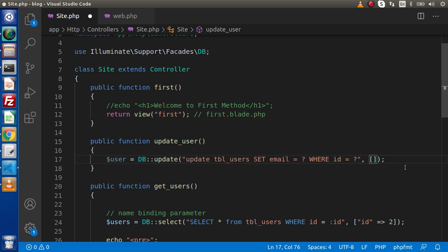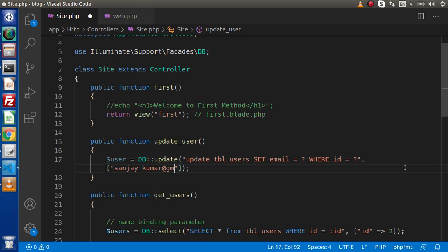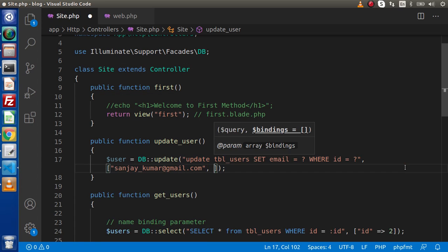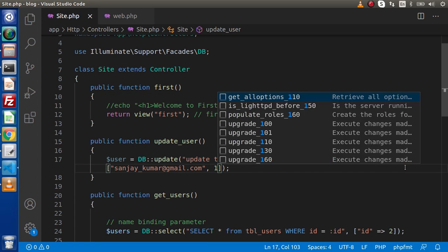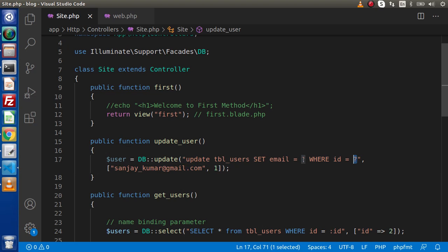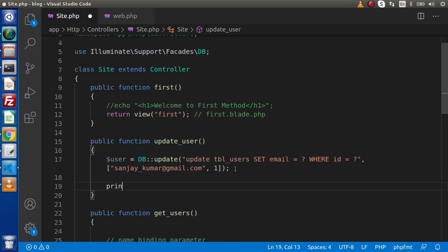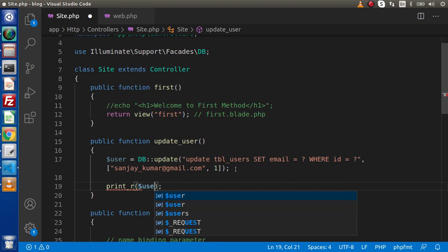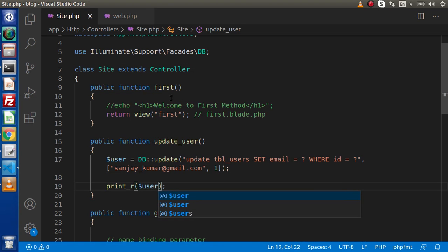Inside this array, the first value is the updated email address of that user, and the second is the ID value. So automatically when we run this query, these values will attach to the question marks and run. Let's also print the returned value stored in the user variable. Save these changes.